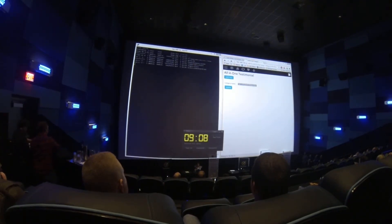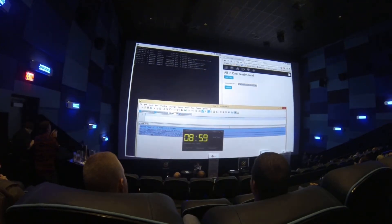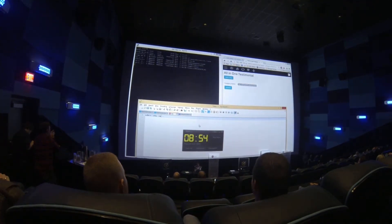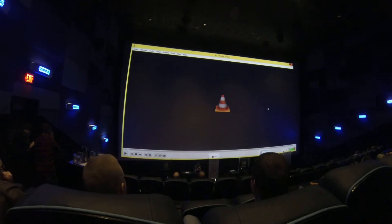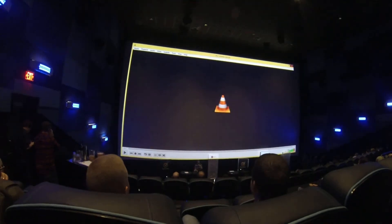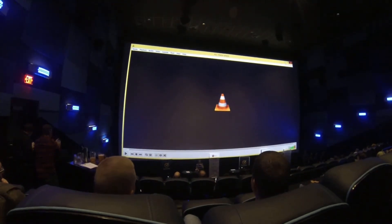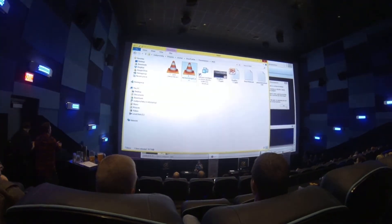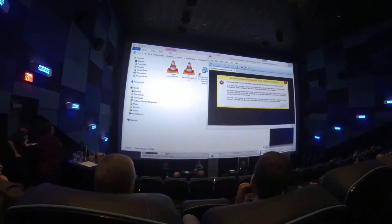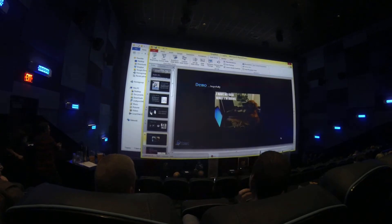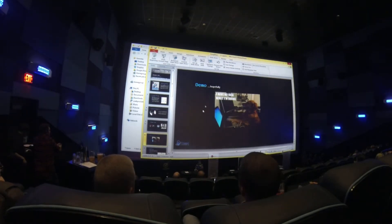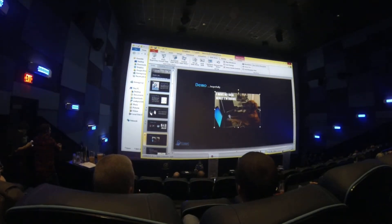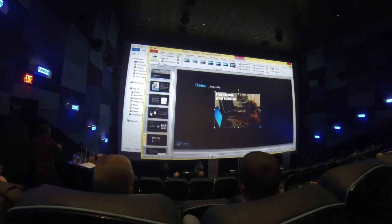And there it is! It's actually a password hash, but with a password hash you can do things like rainbow tables or brute force attacks or whatever.